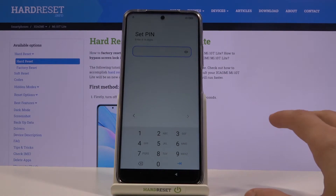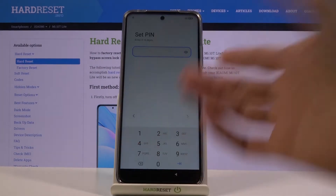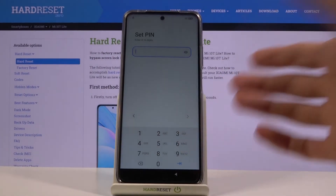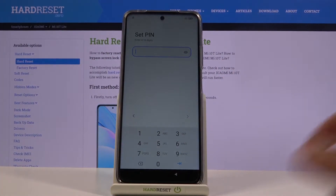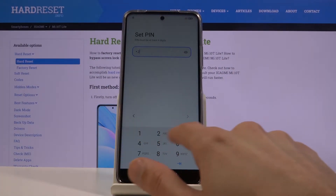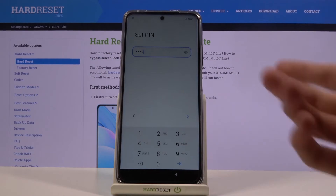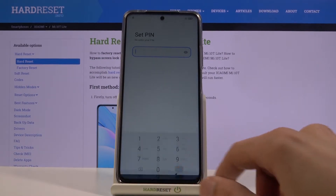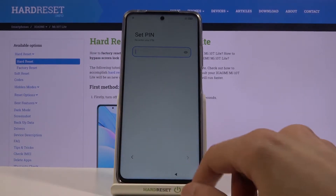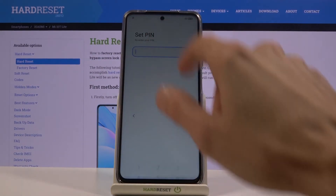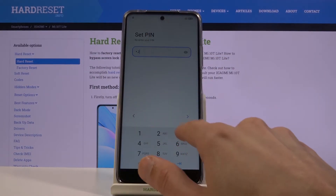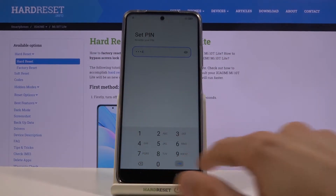Once we are in the PIN setup, set your PIN — it can be whatever you want. I'm gonna choose 1-2-3-4, just a fairly simple one, then confirm it: 1-2-3-4 once more.